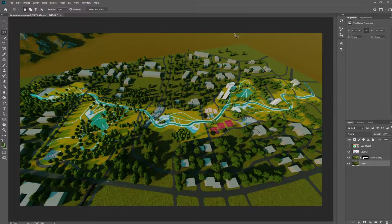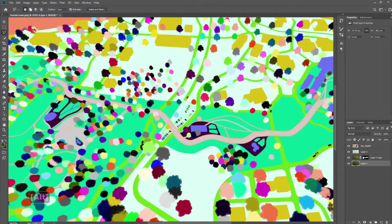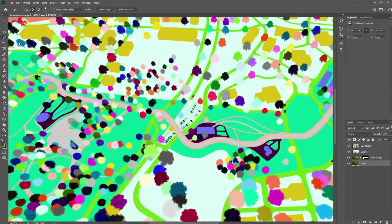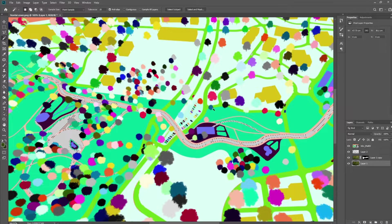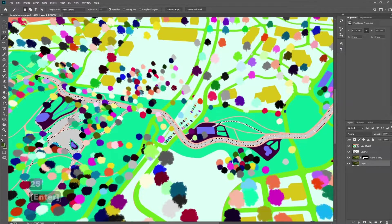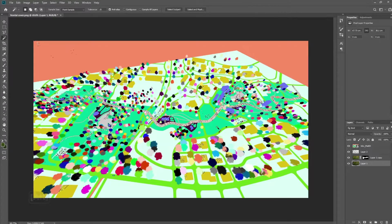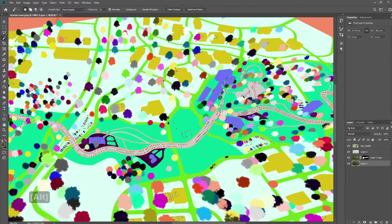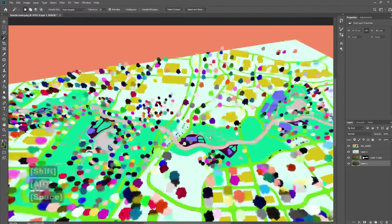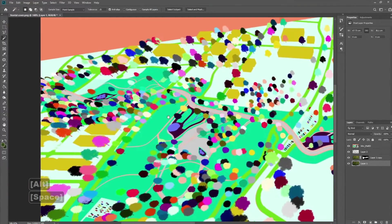That looks a lot better. Now we're going to go in and select some of the water because I think it's a little bit too light right now — we're going to want to turn down the color a little bit. So go in here, go into the Magic Wand tool, select the color. Right now it's a little bit too low in terms of tolerance — that's way better. I'm going to add the ones that I see are missing from my selection.